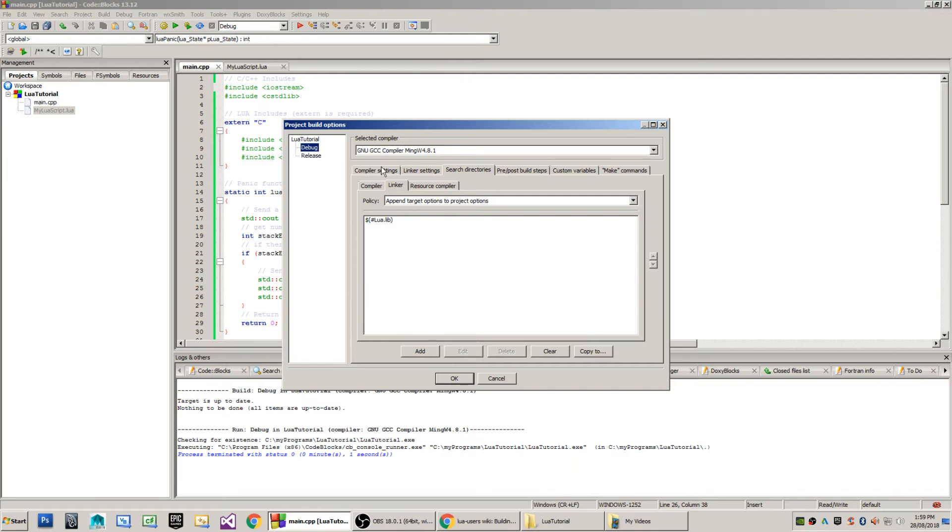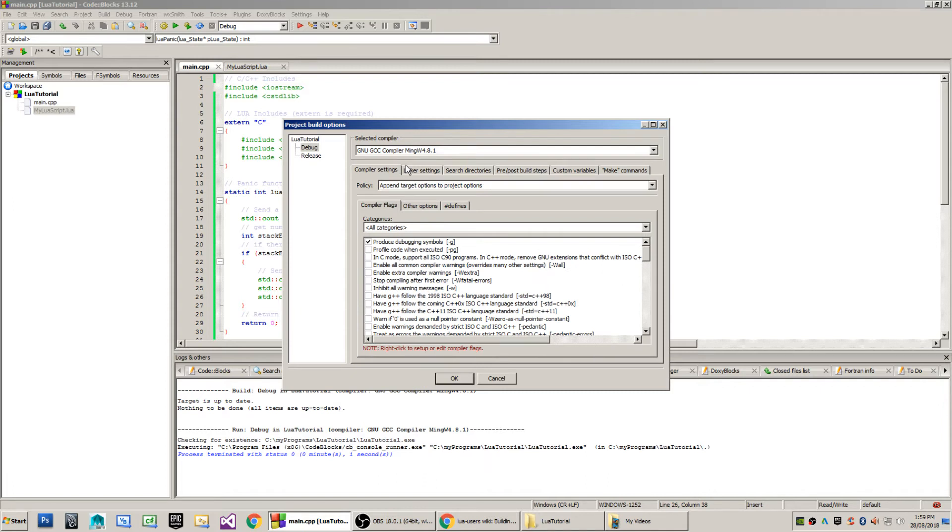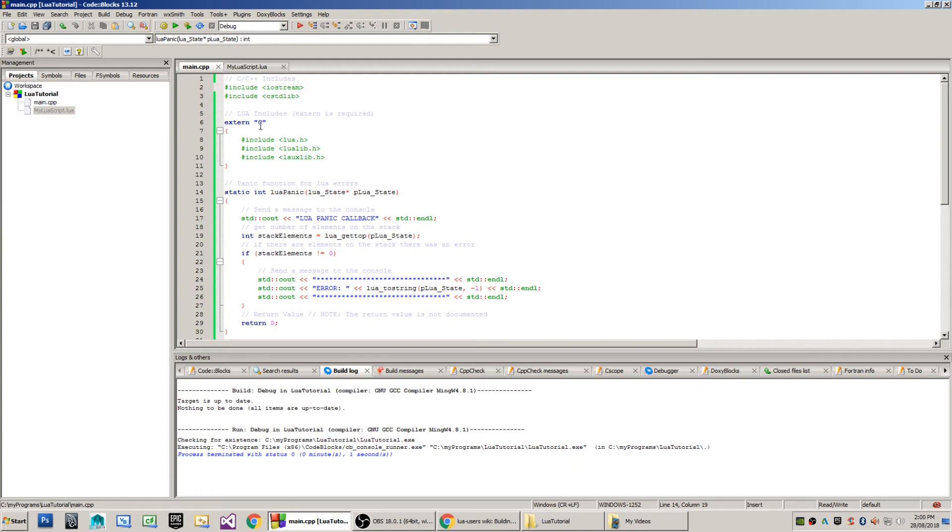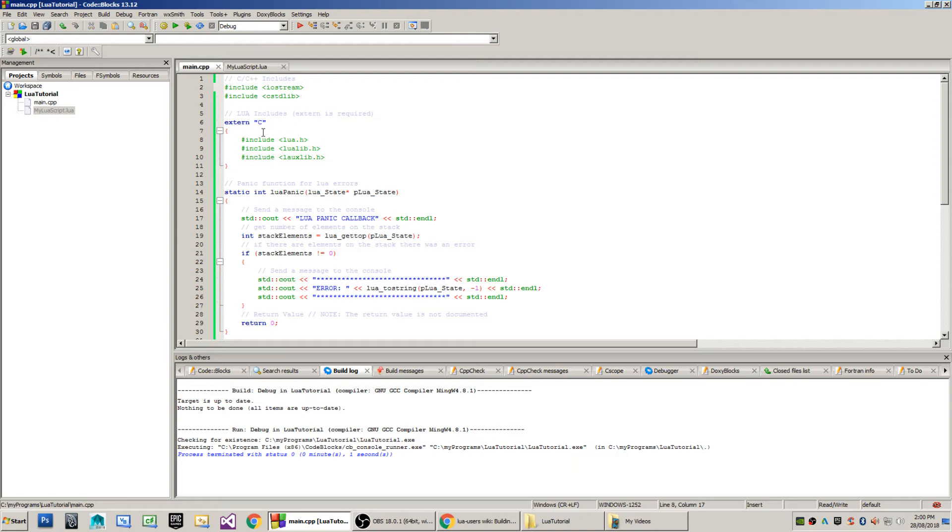When I go to my linker settings, you'll see that I'm linking against the library Lua 5.1. That's in my debug, and also in my release build of the project. Now, in order to use Lua, you're going to need to include the following files. Note that the extern C notation here is absolutely required. It's a requirement of the library.